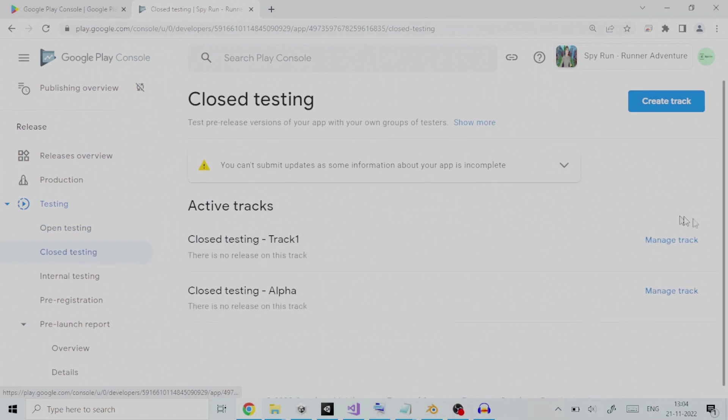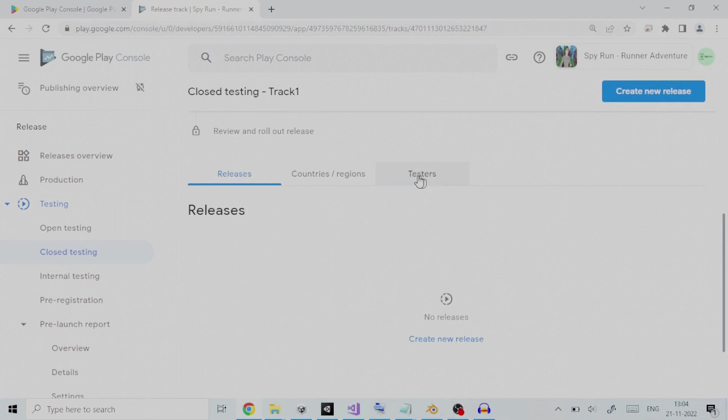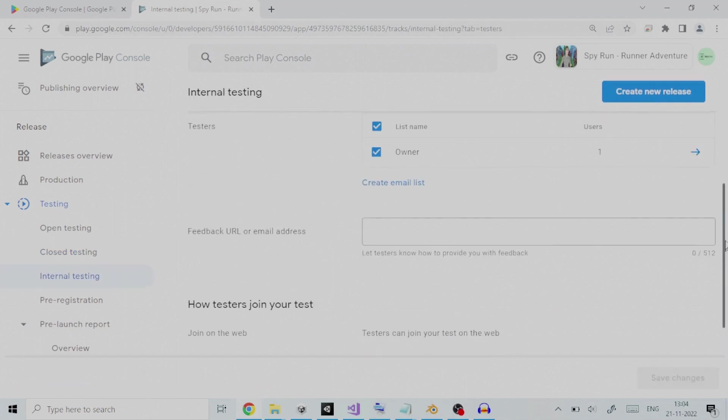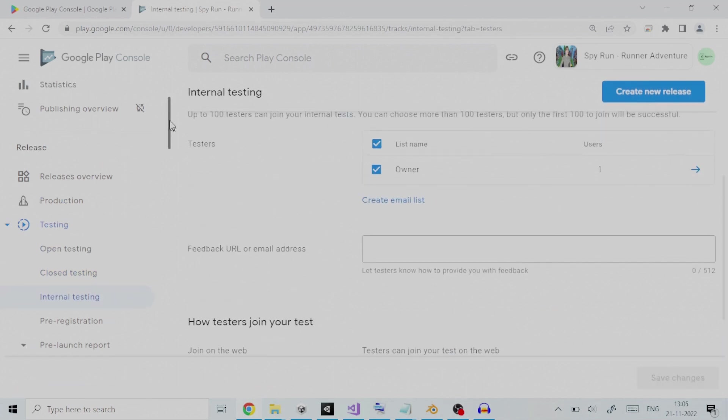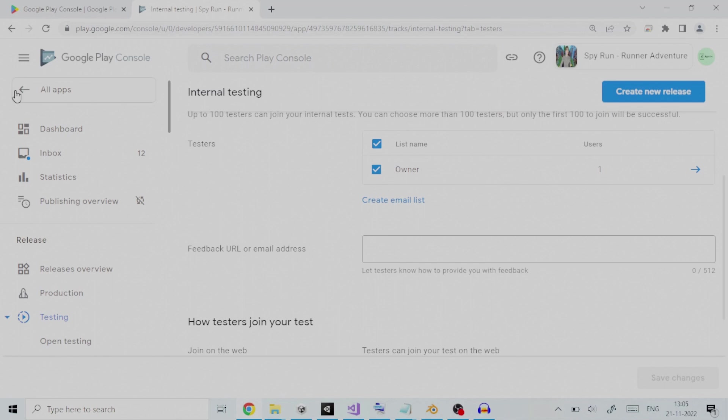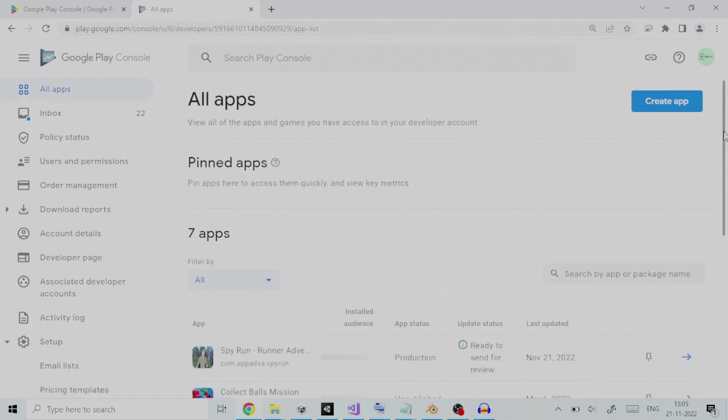Closed testing releases are available to a limited number of testers that you choose who can test a pre-release version of your app and submit feedback. We will have a look at closed testing and how we can set it up. Once this is understood, it would become self-explanatory to perform other two testing types in case you need to perform testing on them as per your requirements.